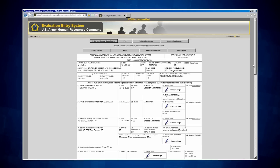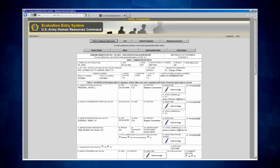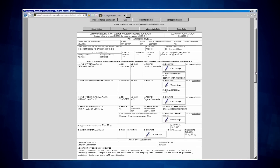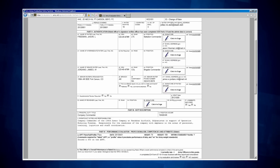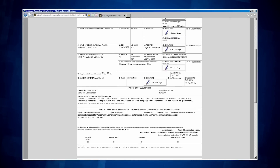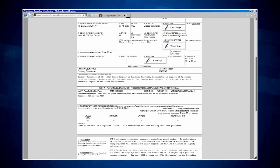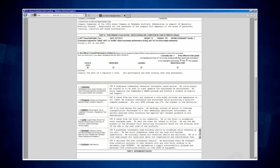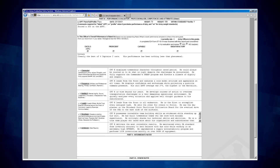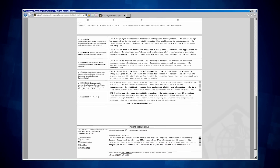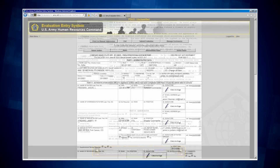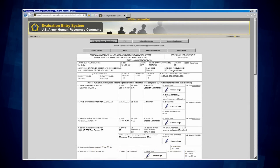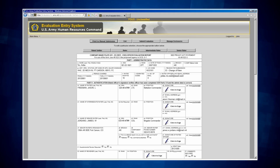Now, let's take a look at the completed OER form. As you can see, the evaluation has been prepared and is now ready to be signed by each user. Once signed, it can be submitted to Headquarters DA. This concludes this demonstration.